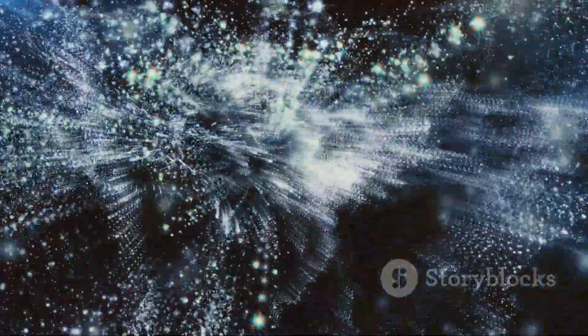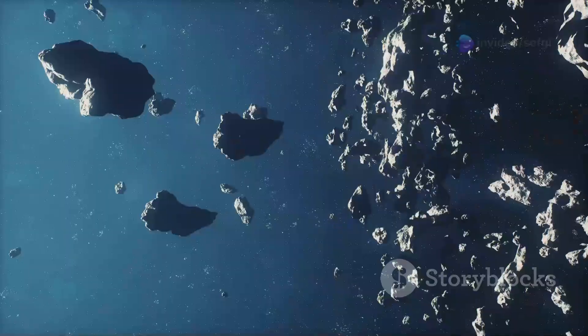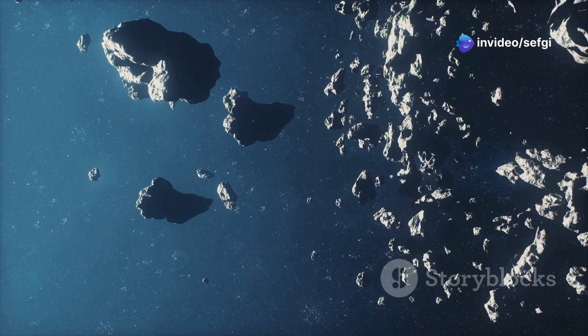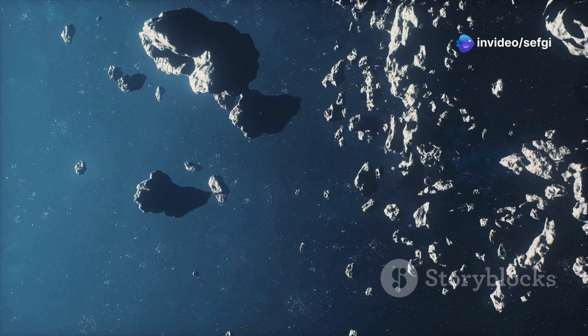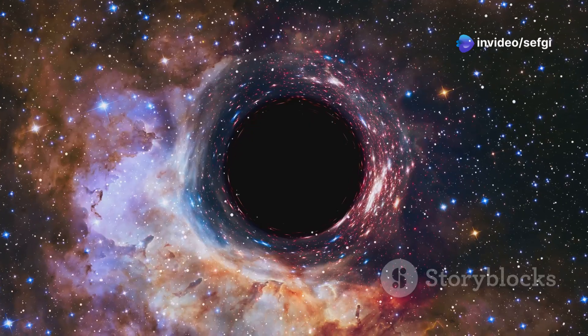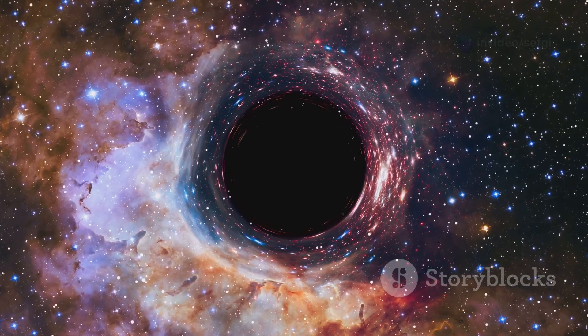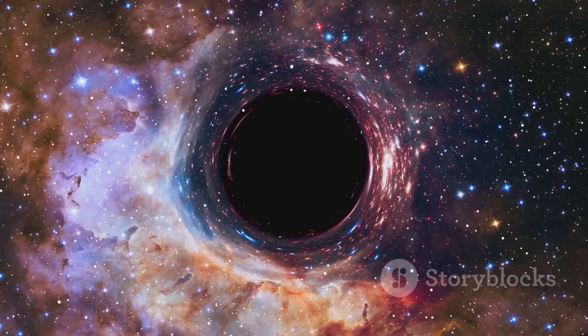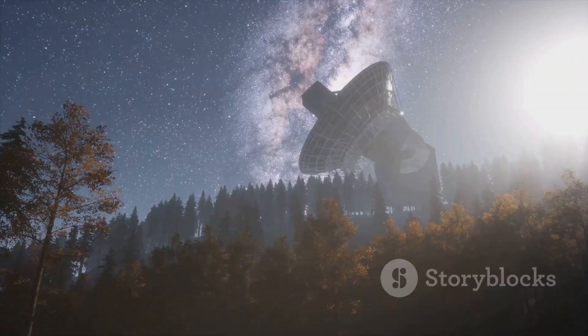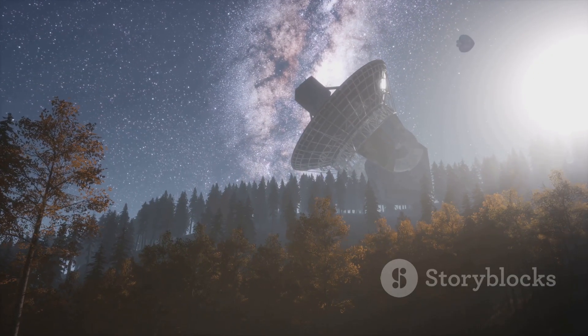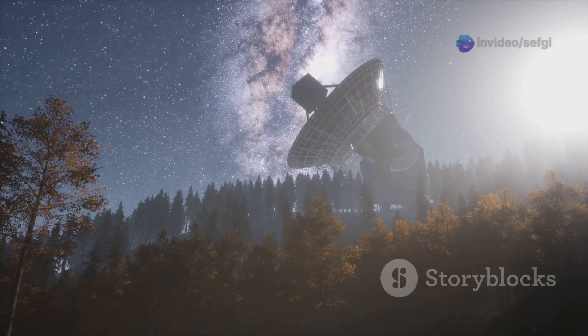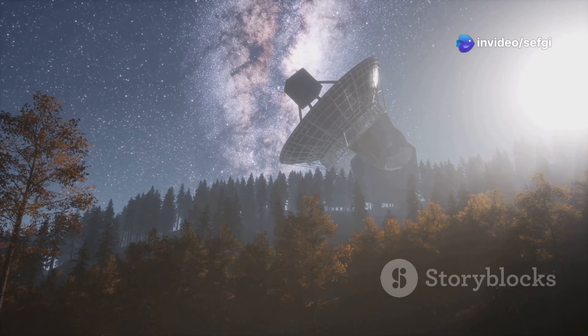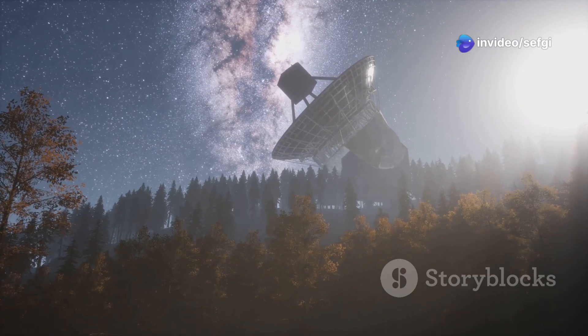Voids like the Boötes Void are an integral part of this cosmic web. They're the spaces between the filaments, the gaps in the web's intricate pattern. By studying these voids, astronomers can learn more about how the web formed and how it's evolving over time. The Boötes Void, with its immense size and emptiness, provides a unique laboratory for studying the properties of the cosmic web. It allows astronomers to test their theories about gravity, dark matter, and the evolution of the universe on a grand scale.